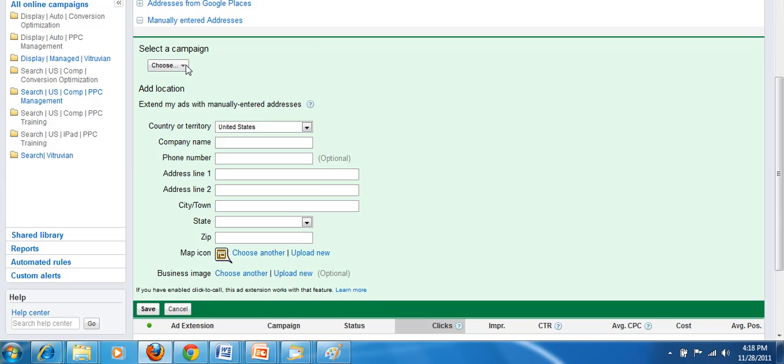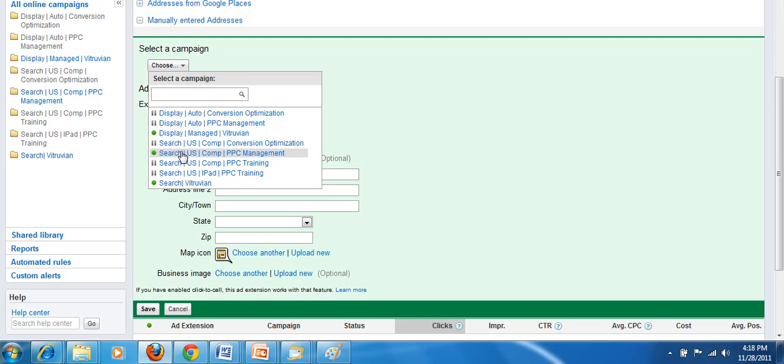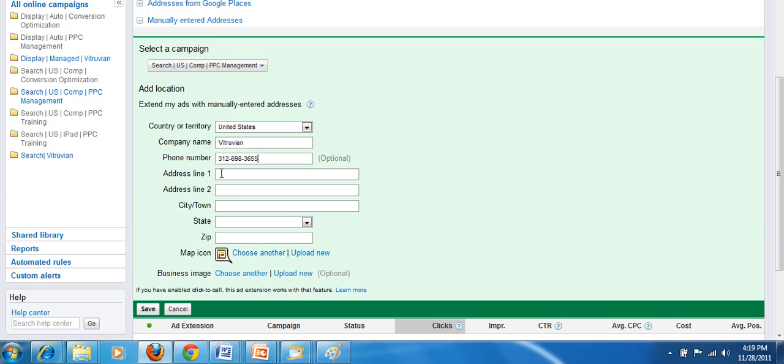First option is to choose a campaign that you want the location extension to display in. I'm going to pick this one and you type in your company's information including phone number. I'm just going to make up an address here.